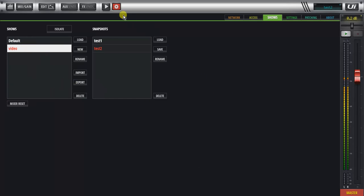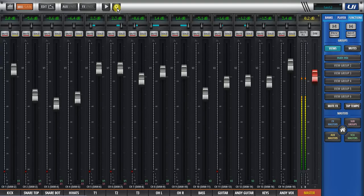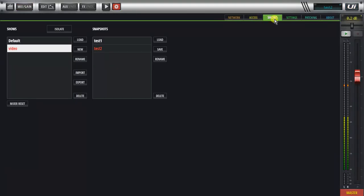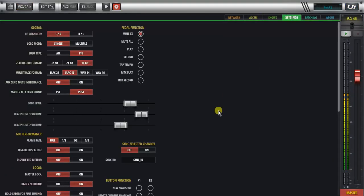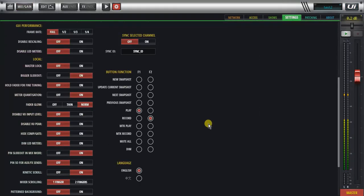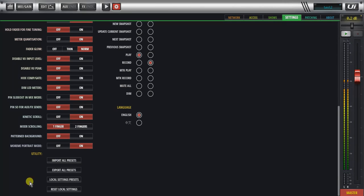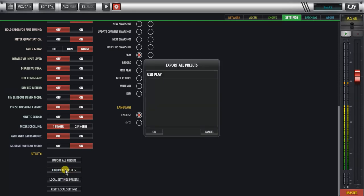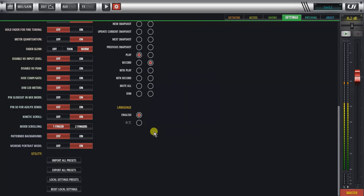Same situation with the other local settings, so if I go to my settings here, and I export all presets, so it'll export all the presets that you've made up for the guitar settings, and the EQs, compressors, channel strips, you can get all the local setting presets that way, so if I export all local presets to USB play, that'll say okay.